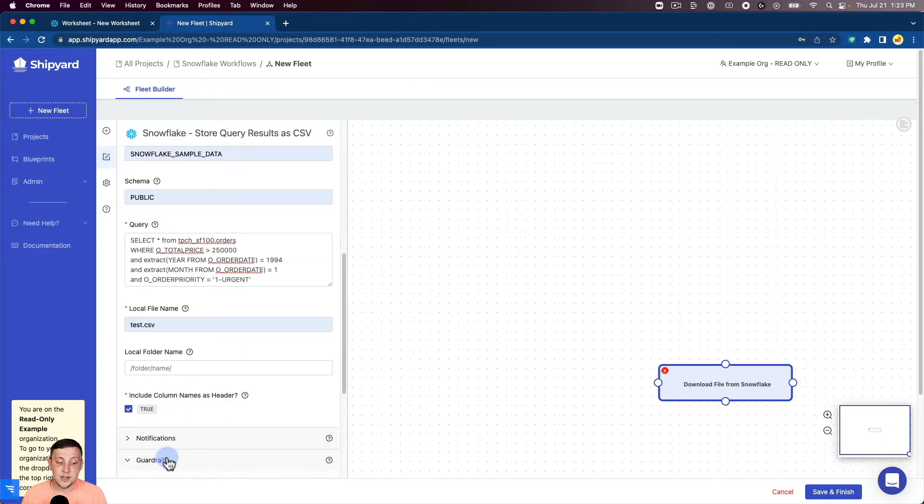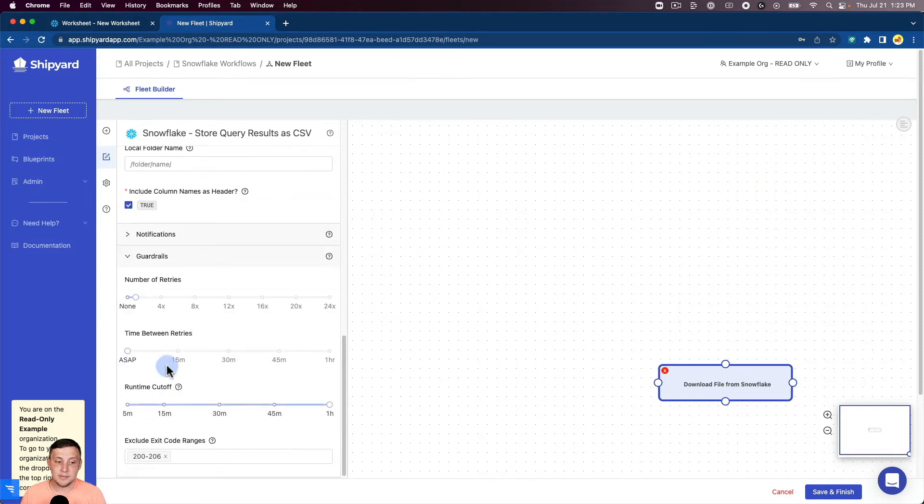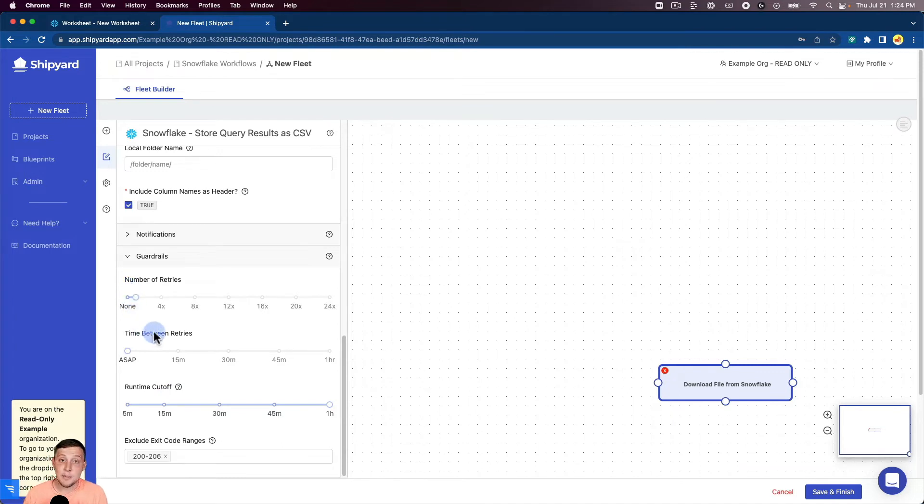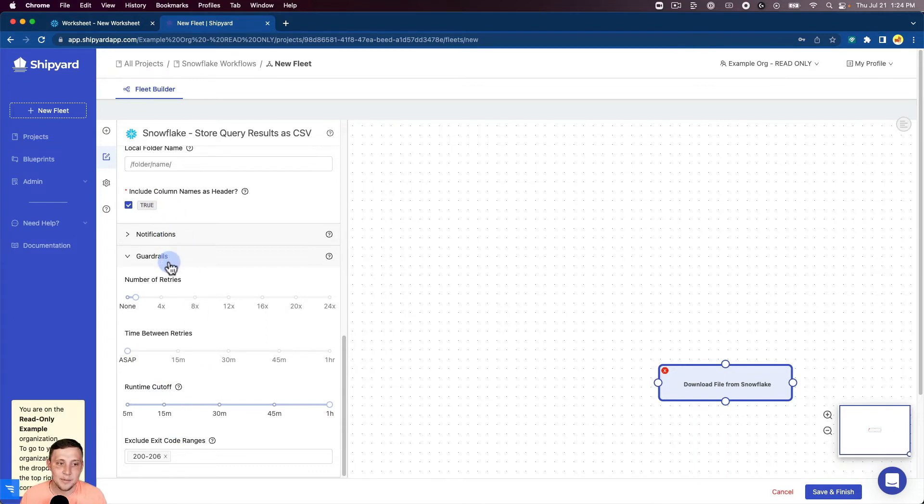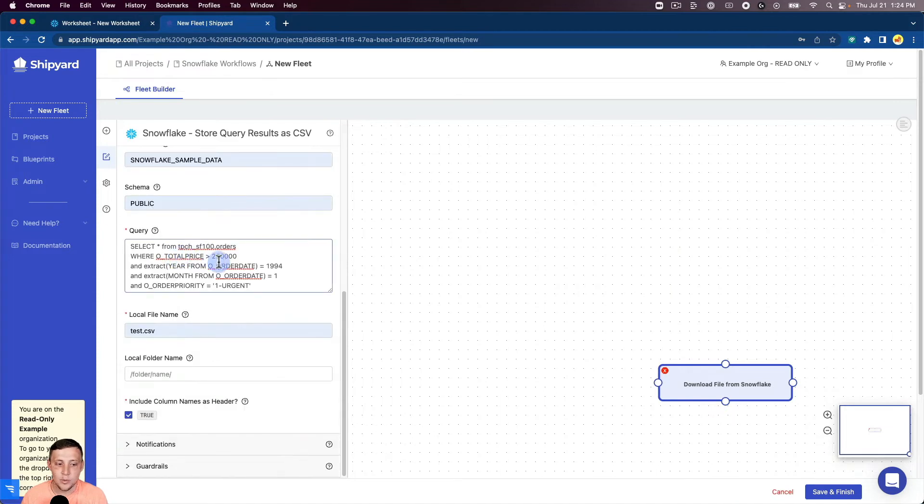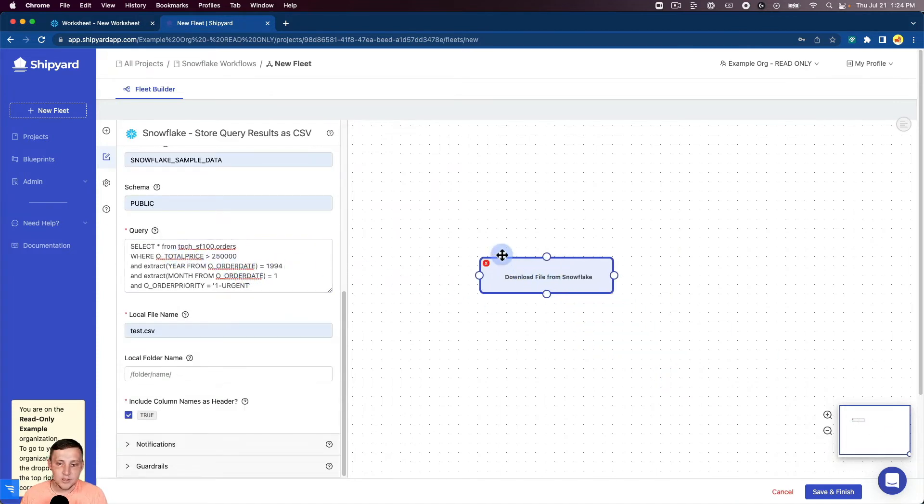You can also set up guardrails that can protect against the number of retries a vessel has, the time between retries, as well as runtime cutoff. And then to exclude exit code ranges for our more technical users. So this vessel looks good to run. Now let's add in our Slack vessel here.